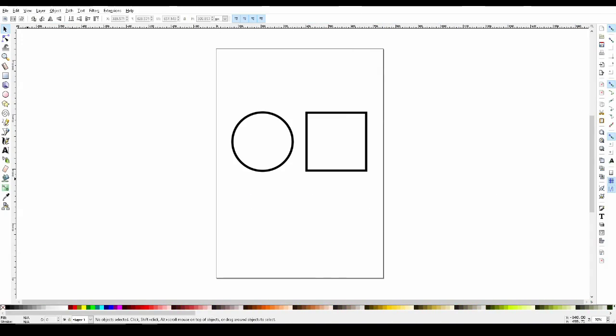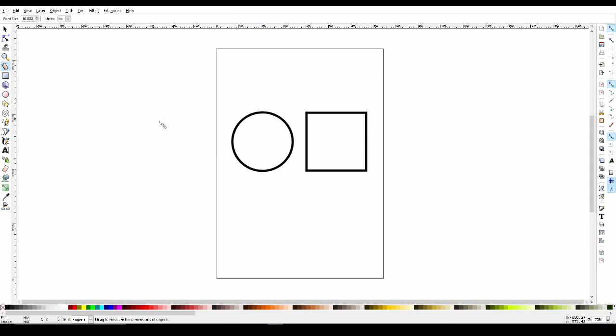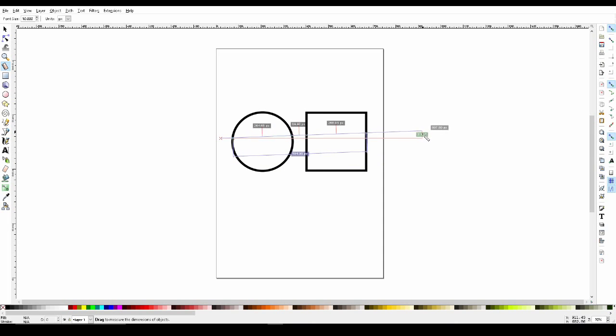Now we're on to the measurement and zoom tool. So first off, select the measurement tool, the one with the ruler on it. And when you left click and drag, you'll actually be able to see the size of your object in pixels.